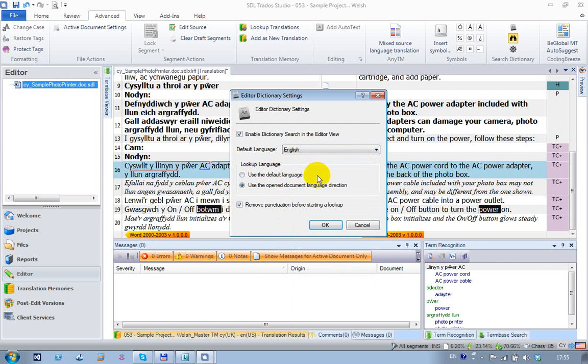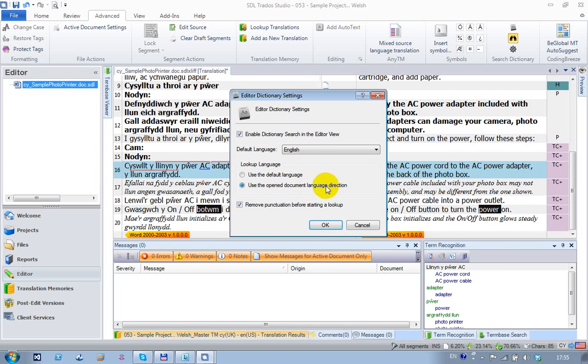If I check 'use the open document language direction,' this will use the language of the document itself. So if I'm double-clicking in source, it will use my source language, in this case Welsh. If I'm double-clicking in the target, it will use my target language, in this case English.